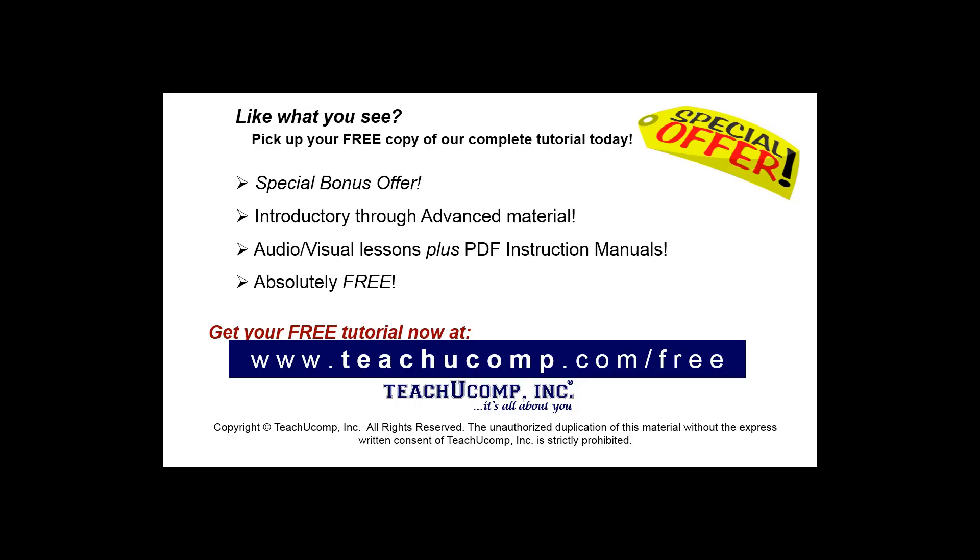Like what you see? Pick up your free copy of the complete tutorial at www.teachyoucomp.com forward slash free.